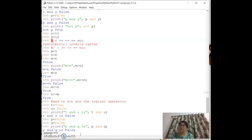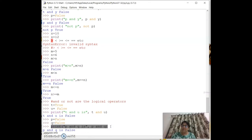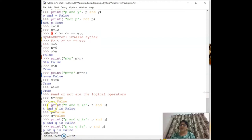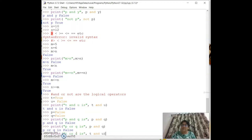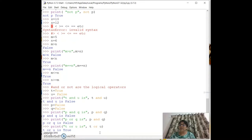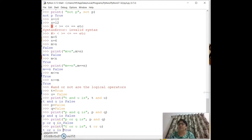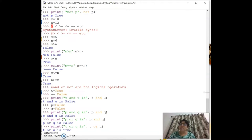For `or`: `print(p or q)` with both False gives False. But if one of them is True, `or` gives True. The difference between `and` and `or`: `and` requires both conditions to be true; `or` requires only either condition to be true.